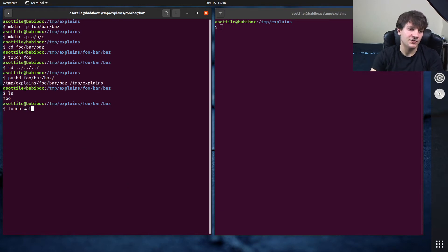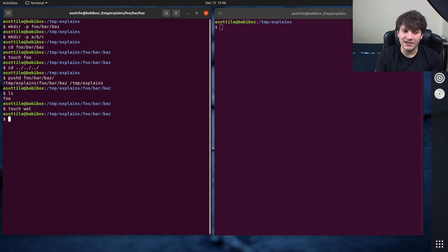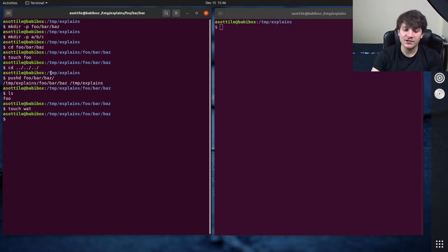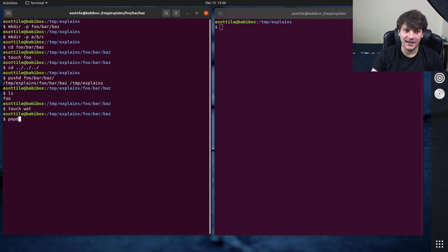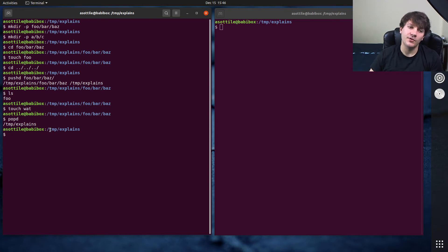We could touch a file here. And when I'm done here, instead of having to remember these dot dot slashes, I can just do popd. What pushd and popd will do is remember that stack and take me back to the place I was before.